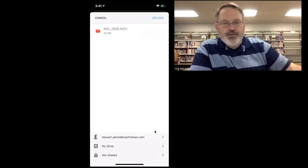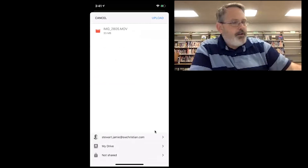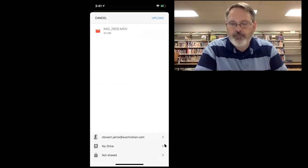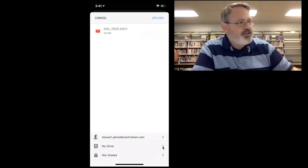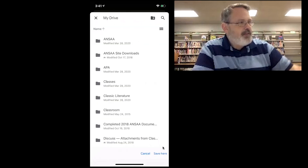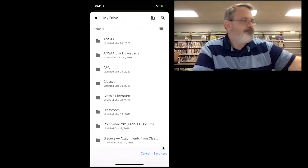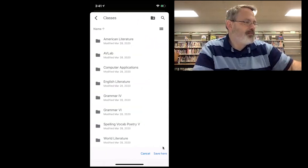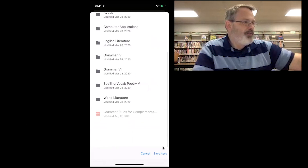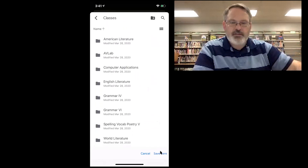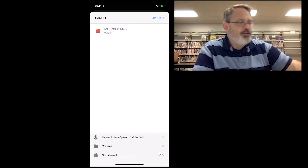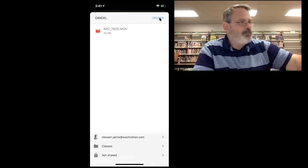You can just upload it to the root of your drive as it is now, or you can select a particular folder. I'm going to select my drive and put it in a folder. I'm just going to drop it in Classes. There's a lot of folders in there, but there's no videos. I'm going to touch Save here. When I come back, you'll see that Classes is now the folder it's going to save it in. Then I'm going to press Upload.